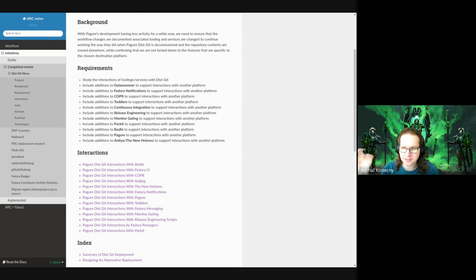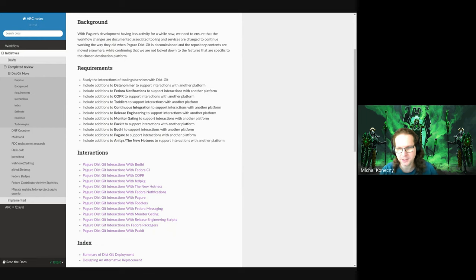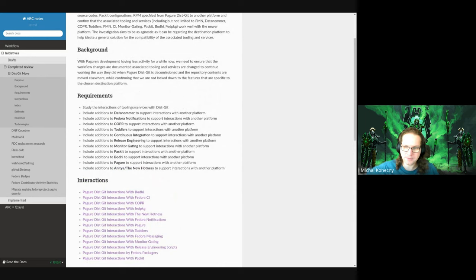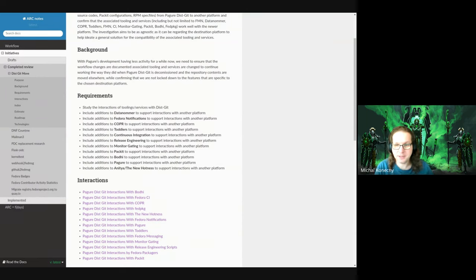I will first talk about some of the terms used here, like what is actually the dist-git. The dist-git is the distribution git — it's a way we manage the distribution packages and the sources for those in Fedora. I'm not sure if this term is used by other distributions, but in Fedora we say that the dist-git is the git for distributing the distribution, and it contains sources and package sources for packages.